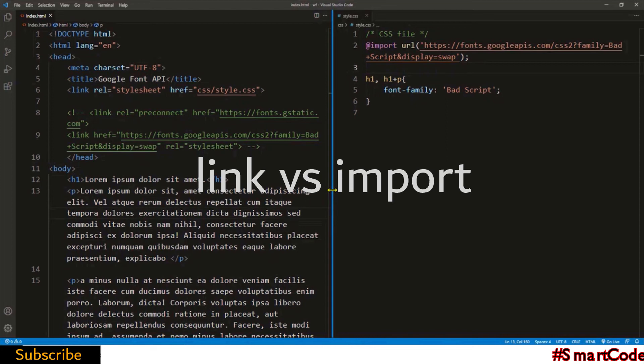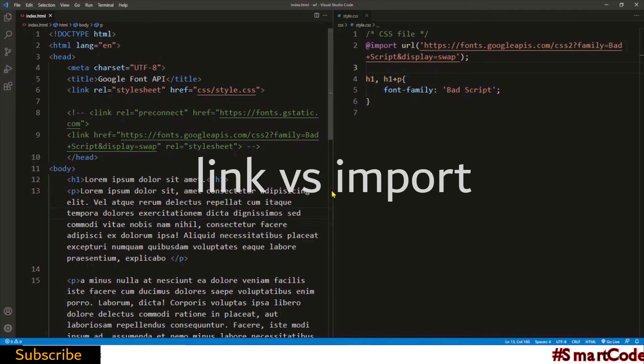then you will paste link code onto five different pages. But if you choose import method, then you only paste the code once at the top of your site's external stylesheet and all the pages that link to that stylesheet start using the font.